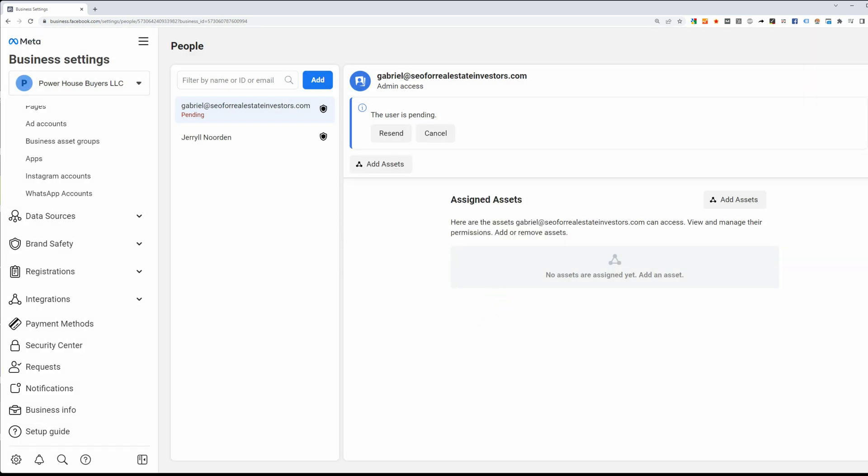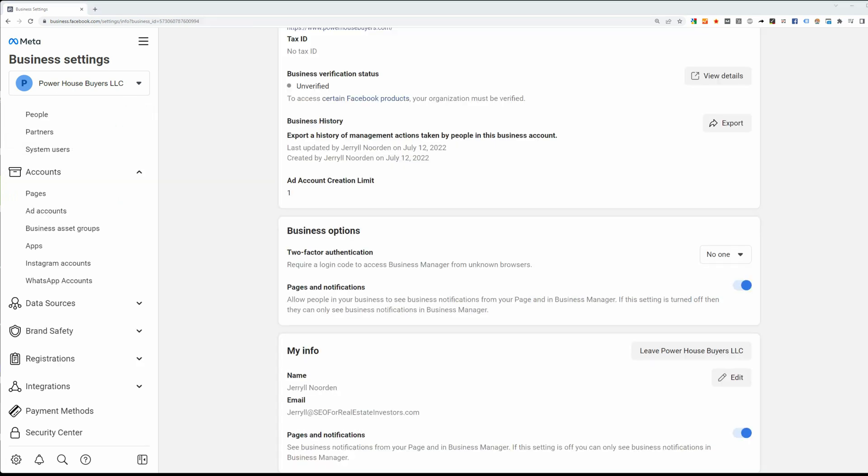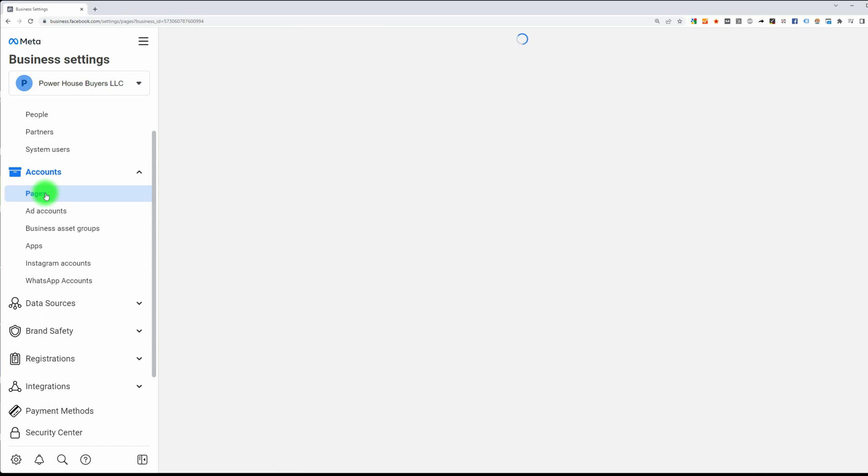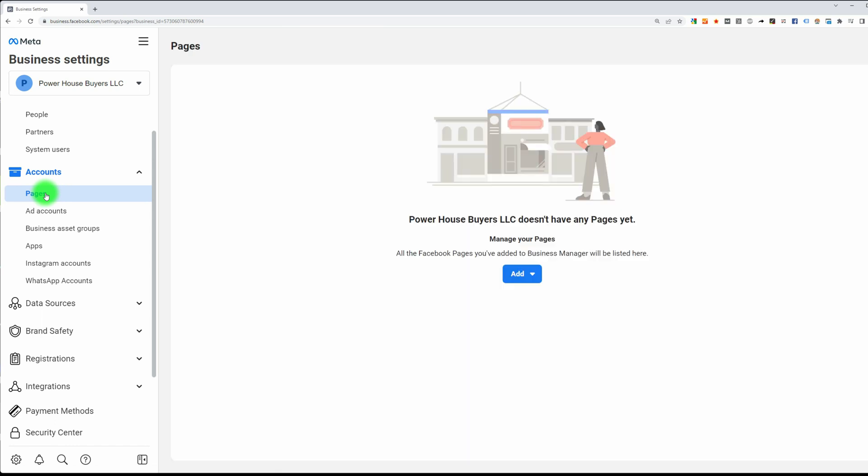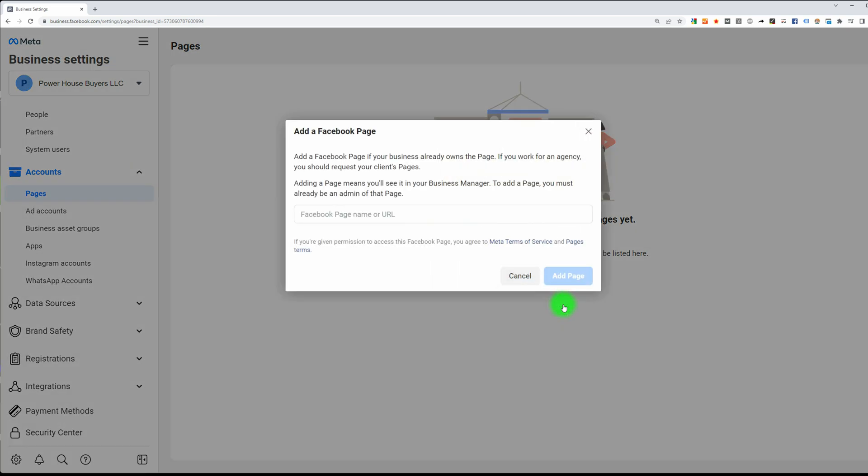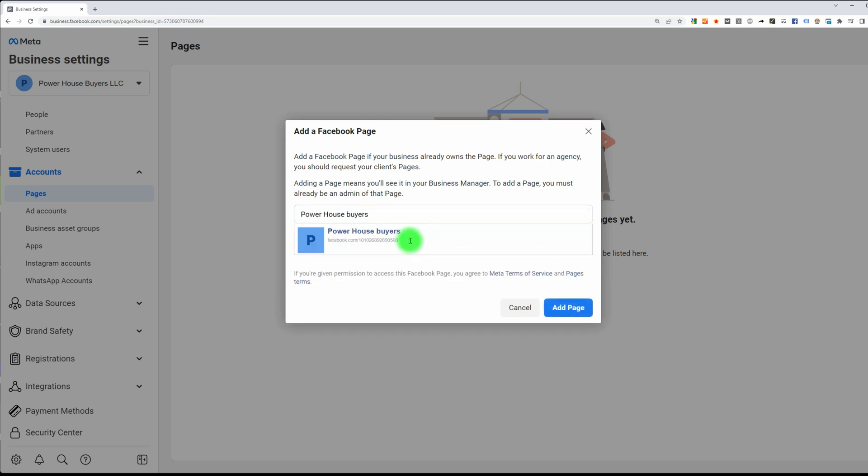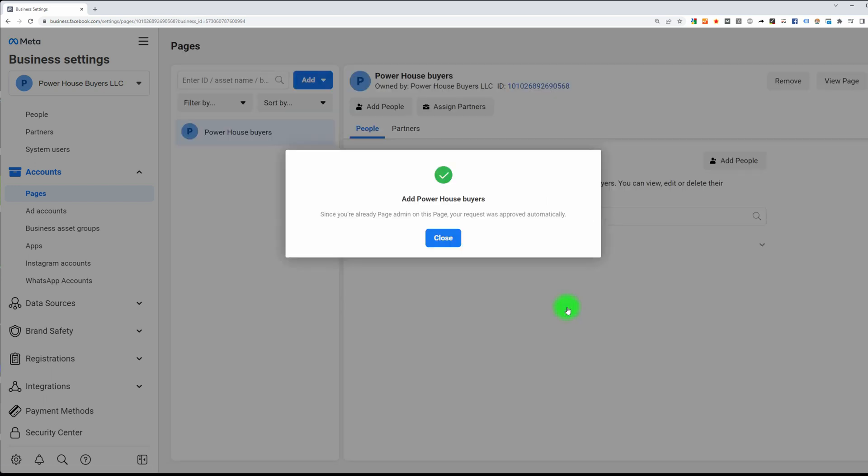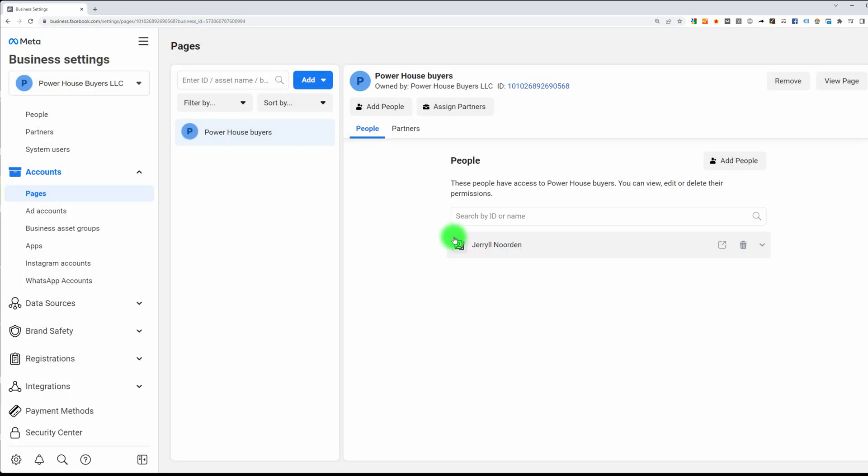The next thing we need to do is connect the business page that you just created with this business account. Go to your business settings, under accounts you have pages, click on pages. You can add a page, type in the name of the page, and there it should appear because you already created it. Then you just add the page, and now you've added your Powerhouse Buyers business page to your business account, so now it's connected.